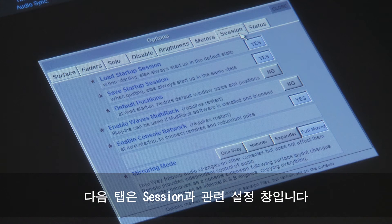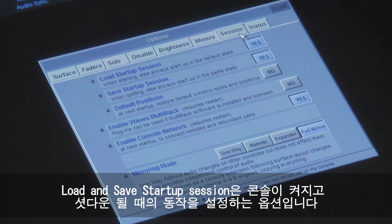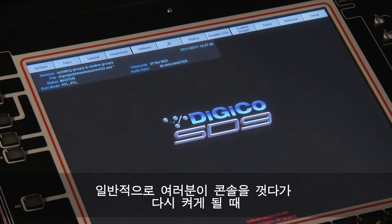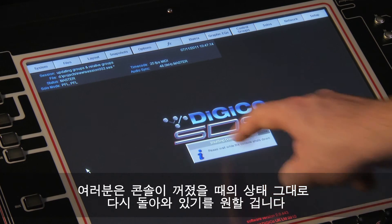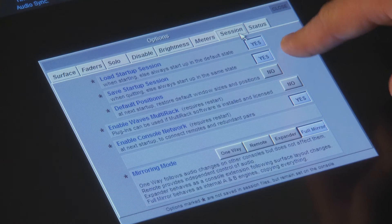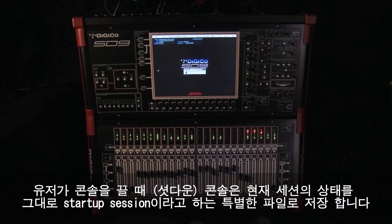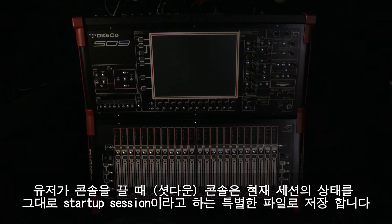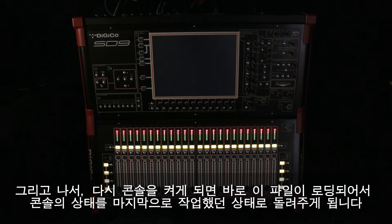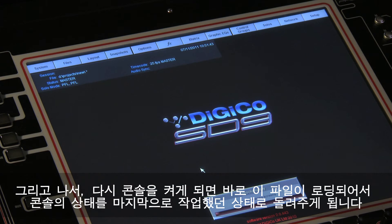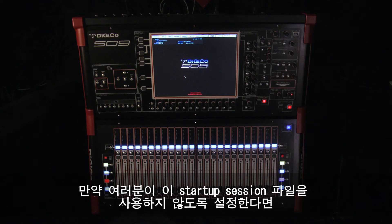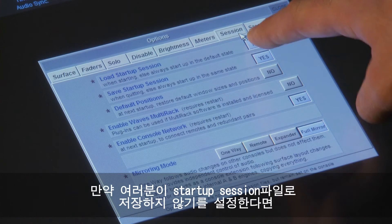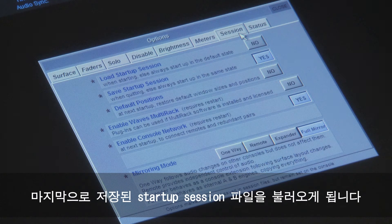The next tab contains session related settings. The first two settings, load and save startup session, control the behavior of the console when it is turned on and shut down. Normally, when you turn the console off and then switch it back on again, you want it to come back on in the same state it was when you shut it down. This is achieved using the startup session. When you switch the console off, the software saves the state of the current session as this special startup session. Then, when you turn it back on, it is this session that gets loaded, returning you to your last working point. There are times when you don't want this to happen. If you opt not to load the startup session, it comes up as a standard default blank session. If you choose not to save the startup session, it will load the last saved startup session.